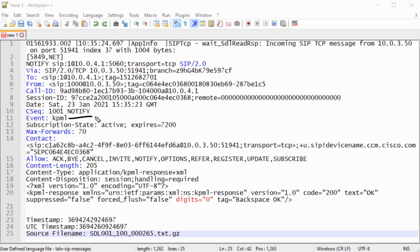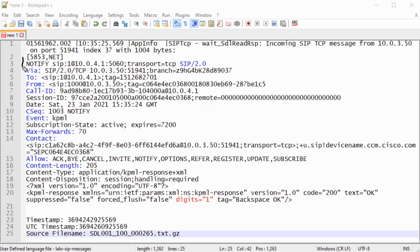Since this NOTIFY is a request, you see the sequence number of 1001. We're going to find the NOTIFY message where the digit 1 is sent, and you'll see the sequence number change. Here is that NOTIFY — the 1 is being pressed and the sequence number is 1003.